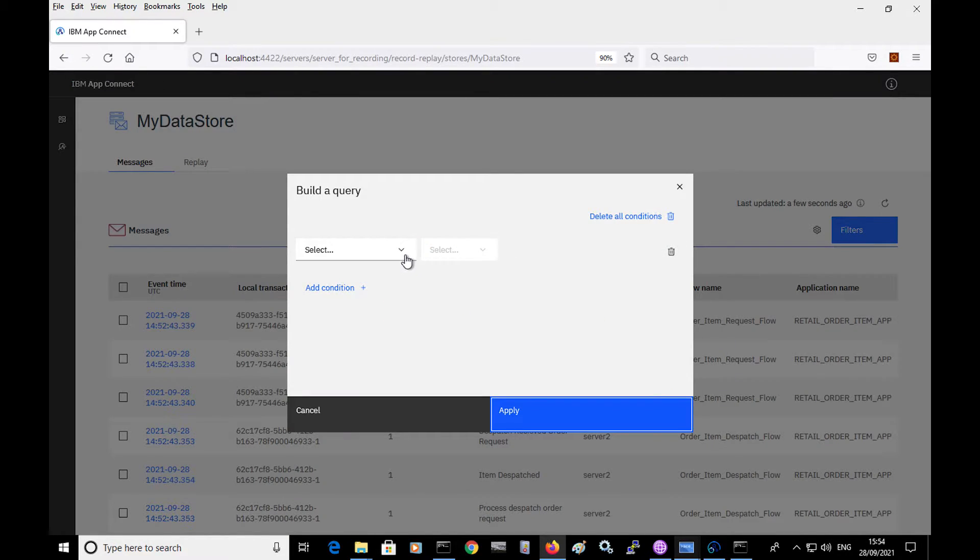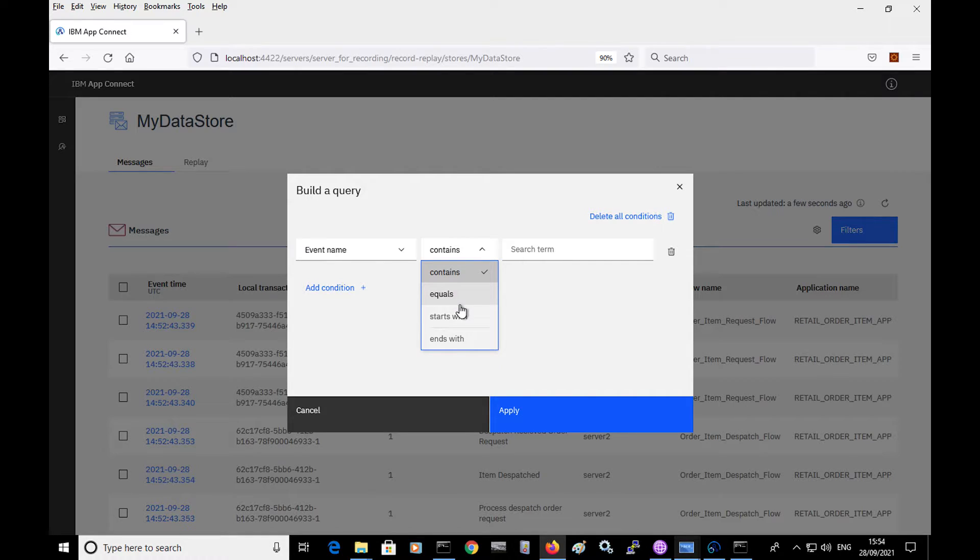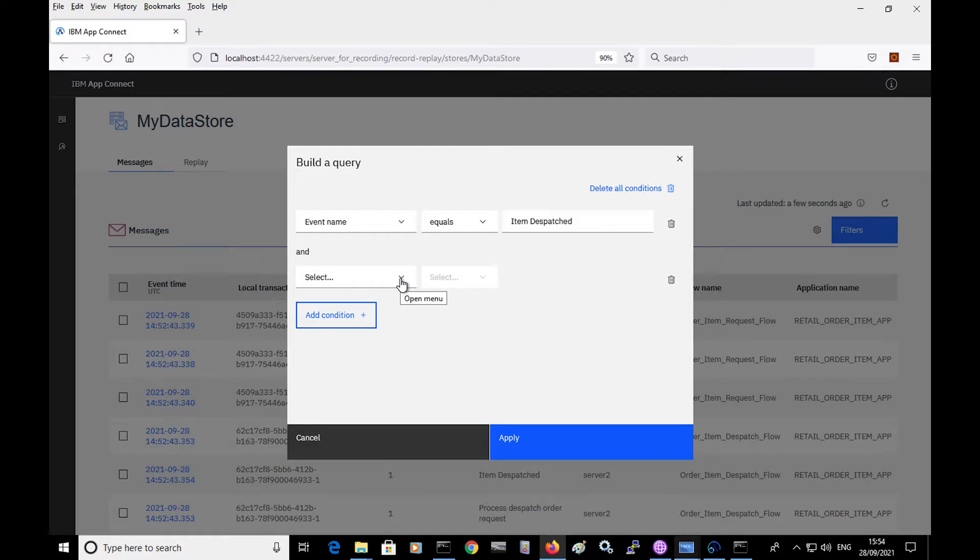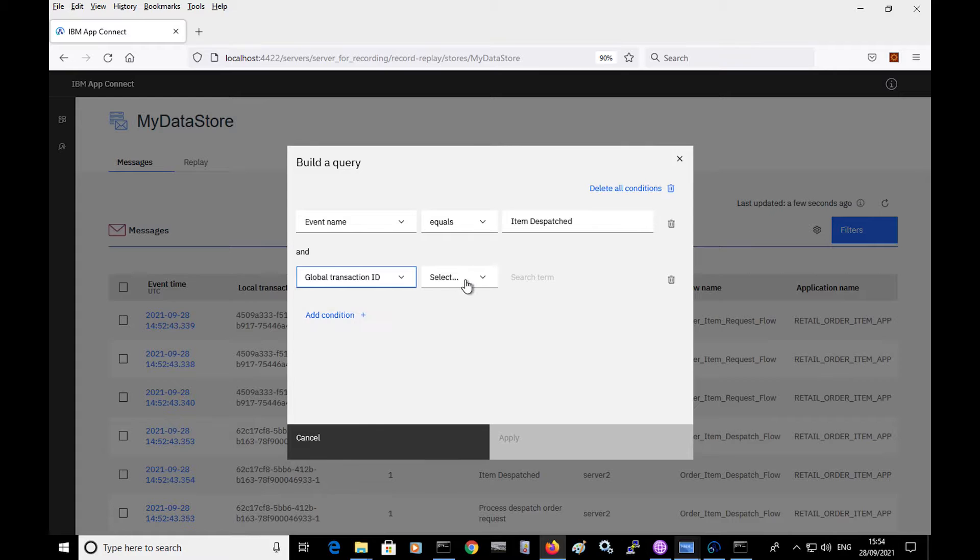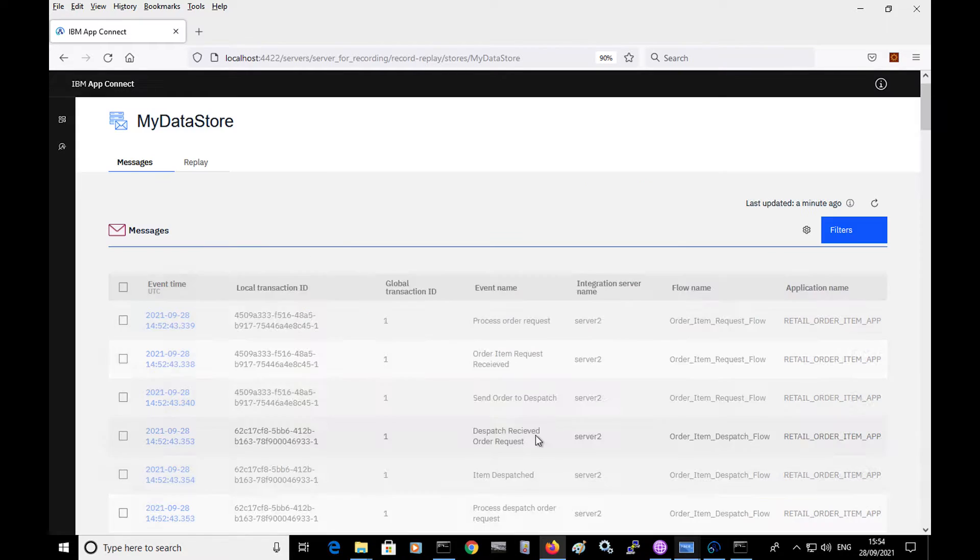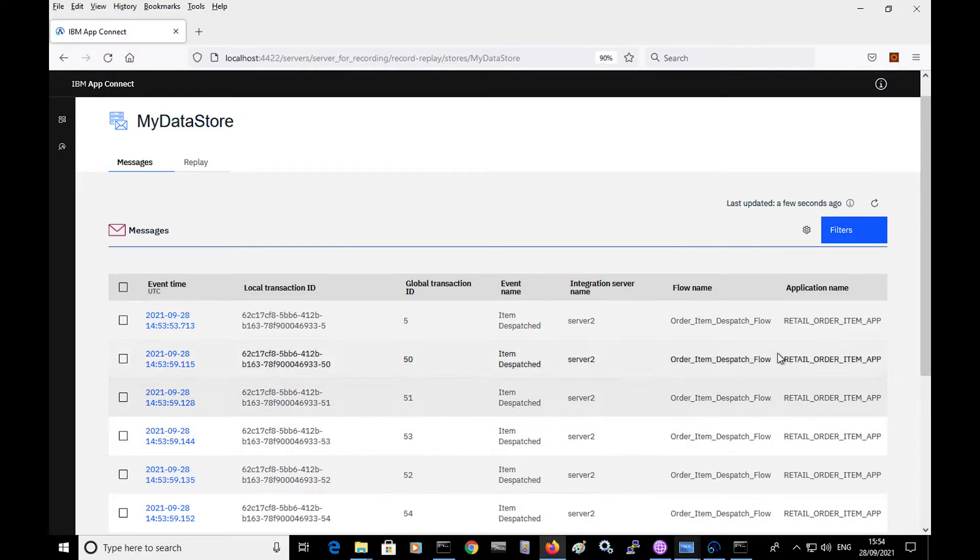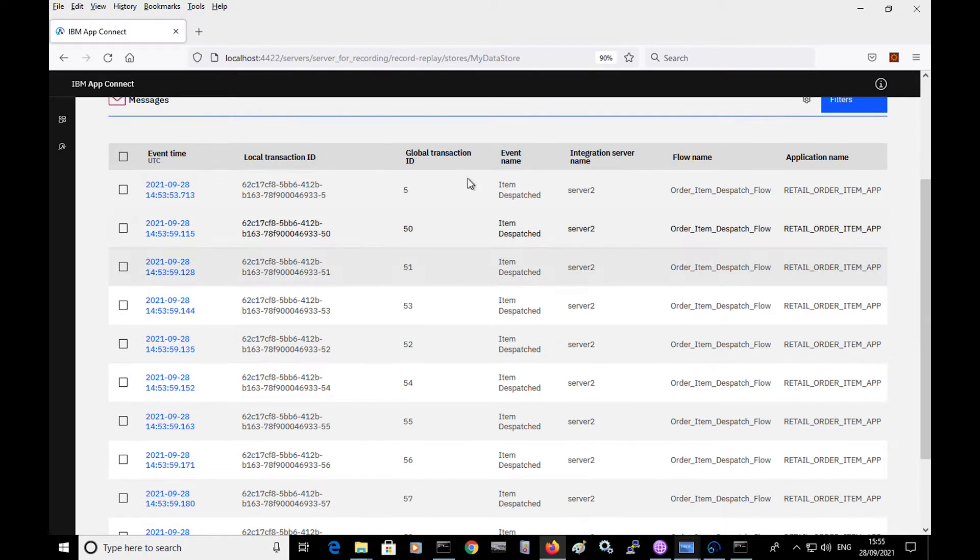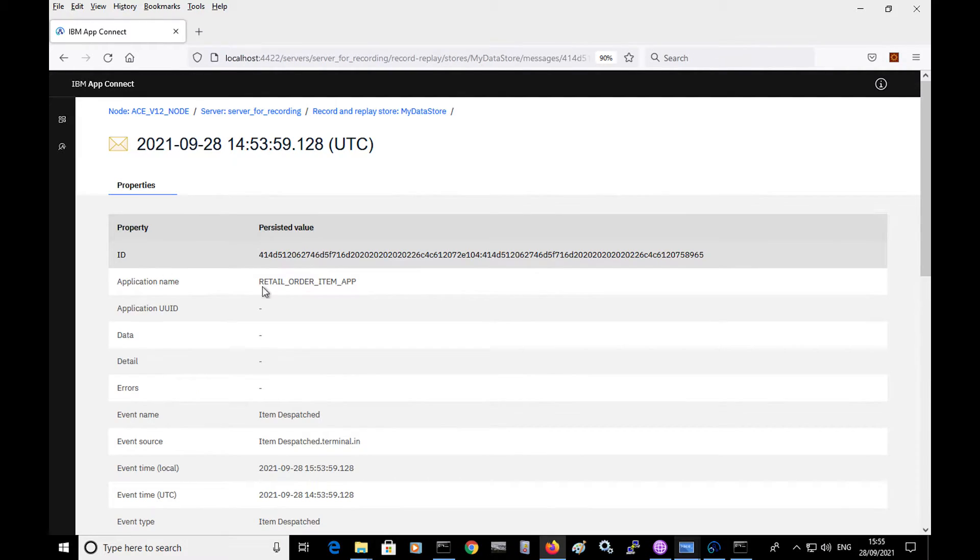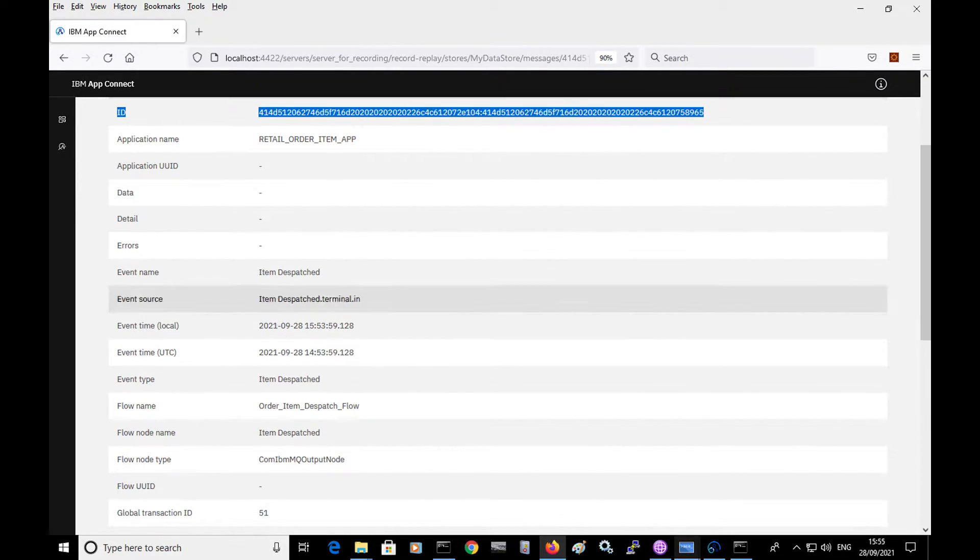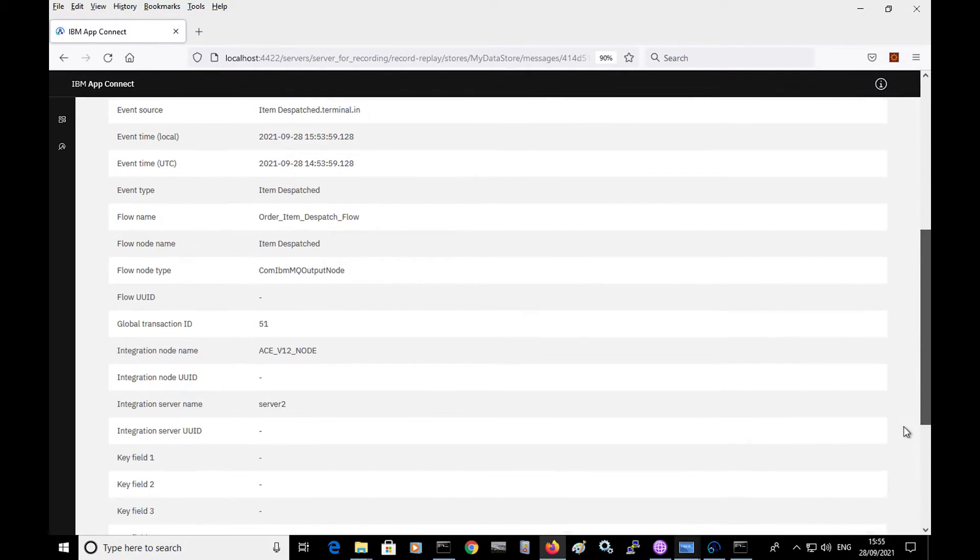So for example, I can select the event name to be a certain value. So I can put, for example, item dispatch, and I can add a condition saying, I'm only interested in ones that have a global transaction ID which starts with five, for example. And if I apply that, I can now see specifically these events for these specific transactions. I can select any of these events and I can see details of the events. So the event source, the flow, the node, and the server it came from.